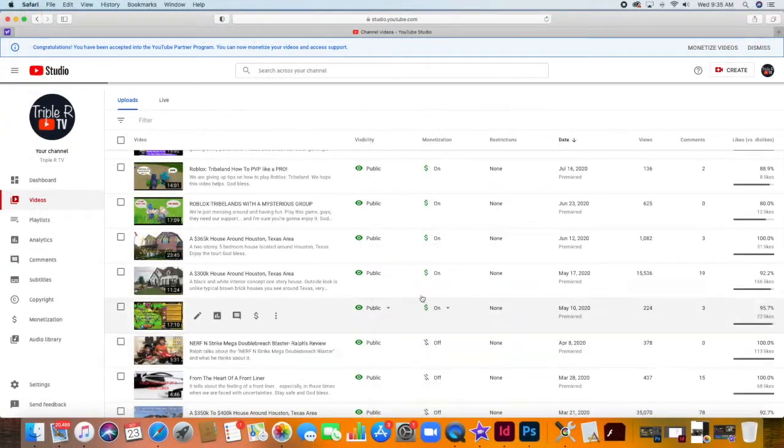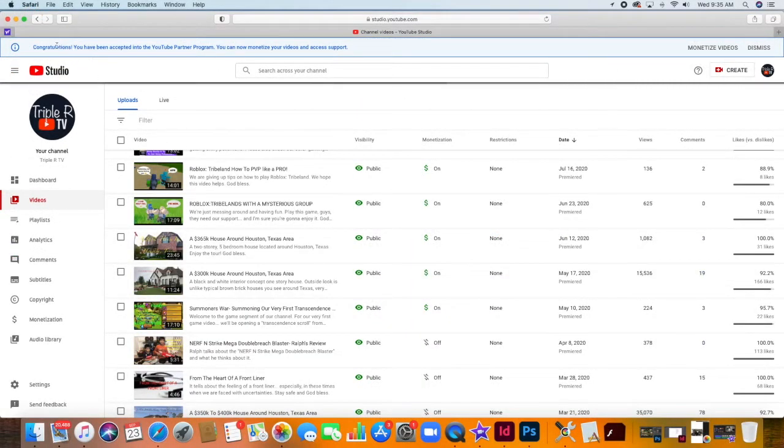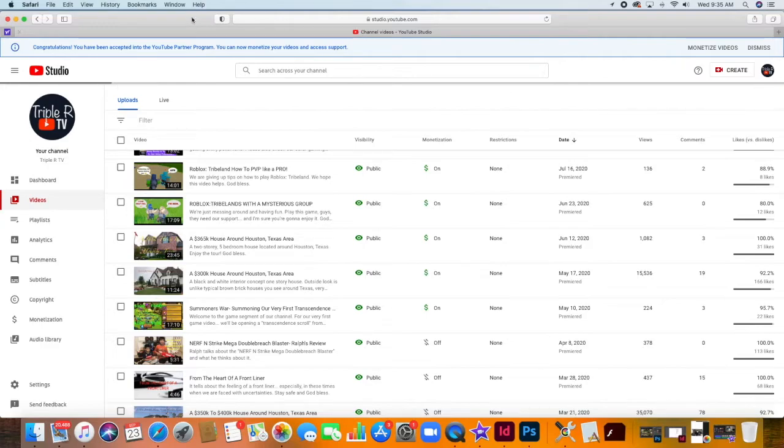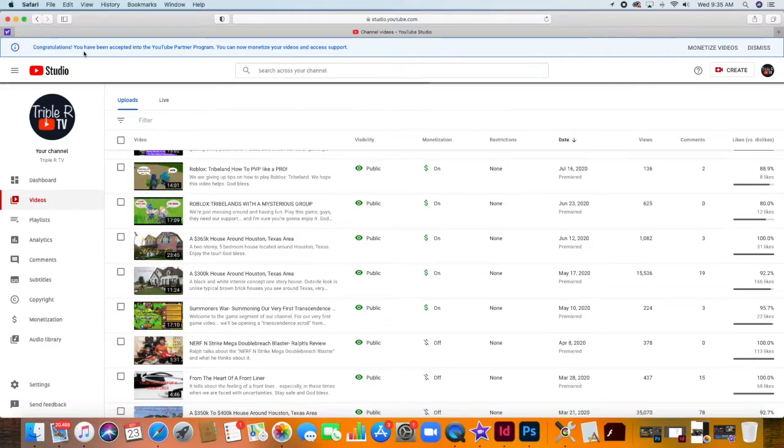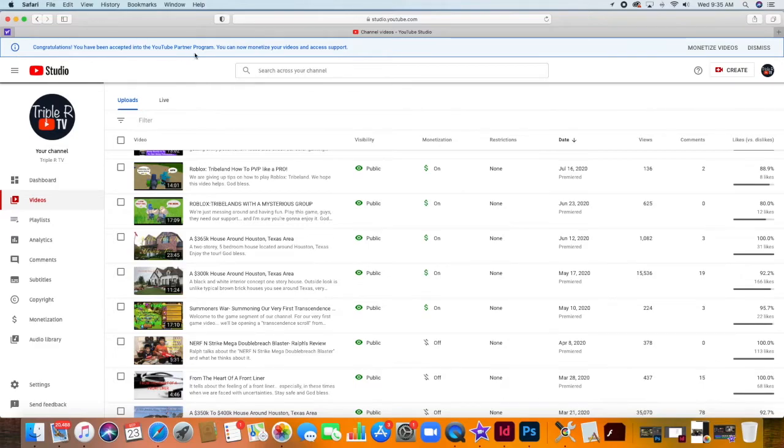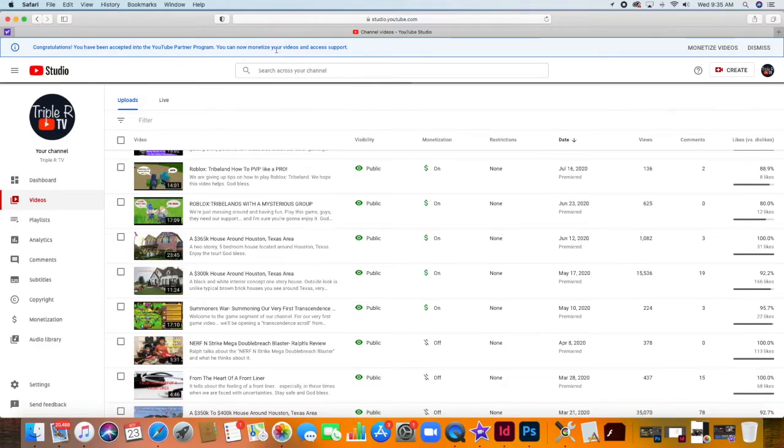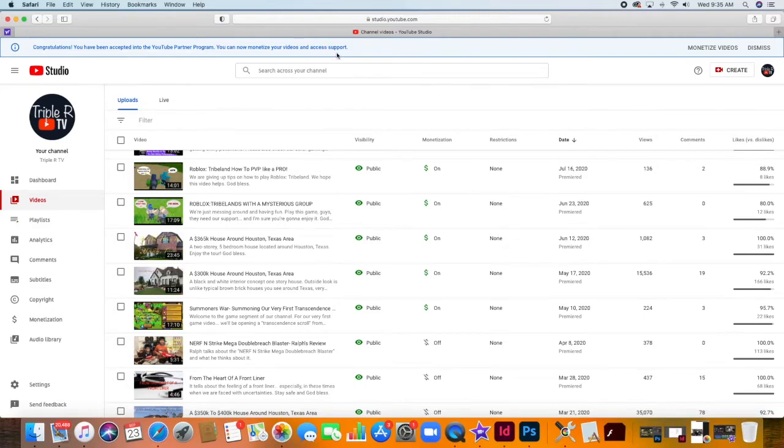In your channel uploads, you will find this message stating, Congratulations, you have been accepted into the YouTube Partner Program. You can now monetize your videos and access support.